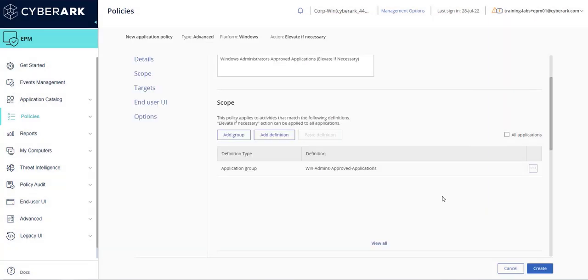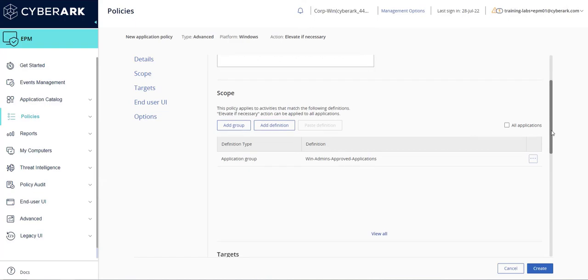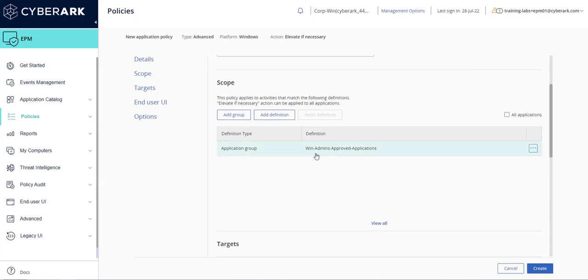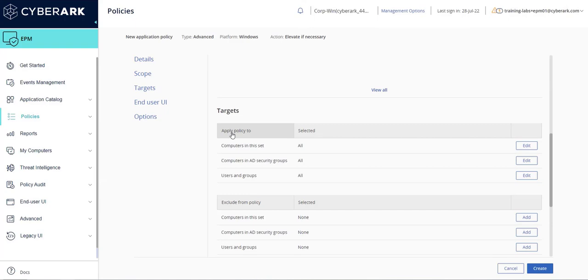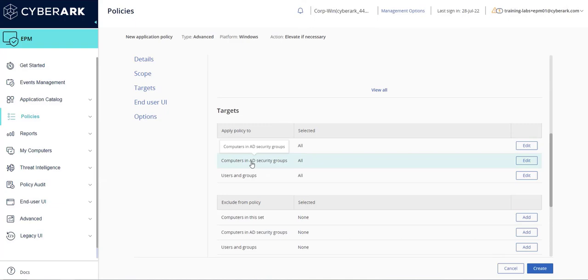Additional groups or application definitions can be added later. Next, scroll down to the target section. Targets allow you to include and/or exclude specific computers in your Active Directory security groups, or local or domain users or groups. This demonstration will target specific users that are members of a Windows Admins group.